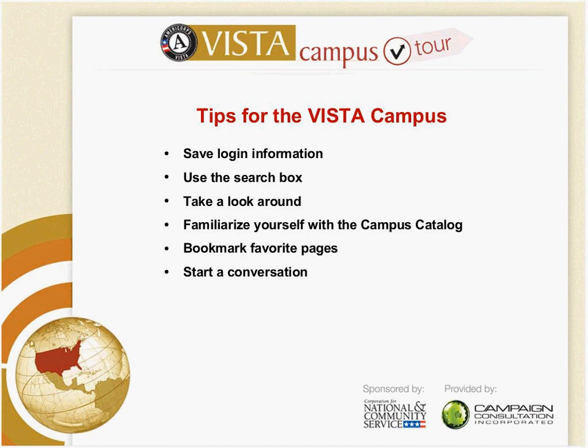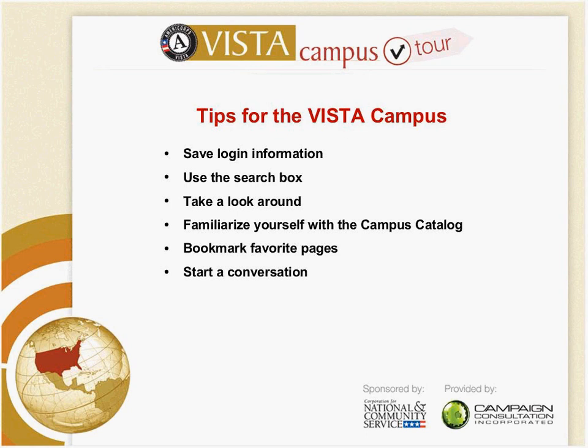Well, there are some tips here for the VISTA Campus. You want to save your log in information. Remember to use the search box if you're looking for something. Look around the campus. Once a month we have an overview tour of the campus. You want to go back and see what else is available in general terms of how to make more effective use of your work on the campus. Familiarize yourself with the campus catalog. I'm afraid I didn't highlight that, but on the left-hand side of the home page there is a catalog which gives everything that's in the campus listed. Go to forums and use the forums. Start a conversation on the forums. They are very helpful.